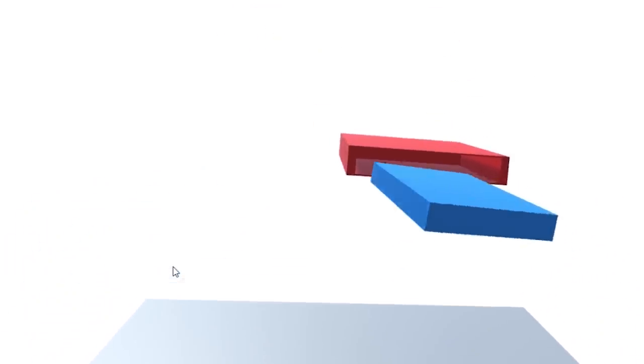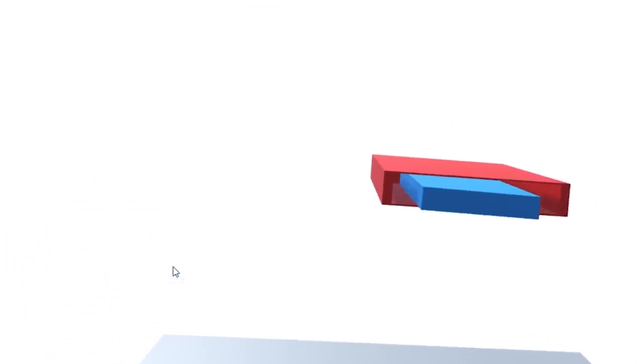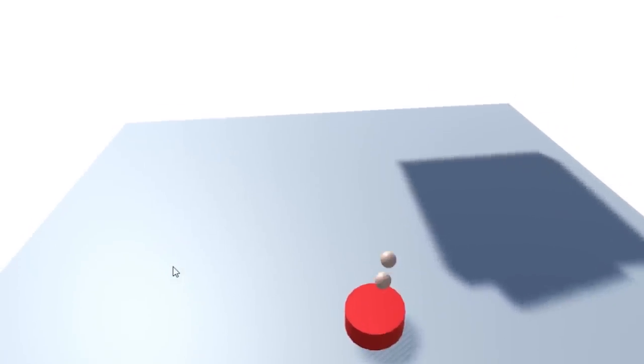Participants reported high degrees of perceived grasping realism when using DextrES and found the device to be comfortable.